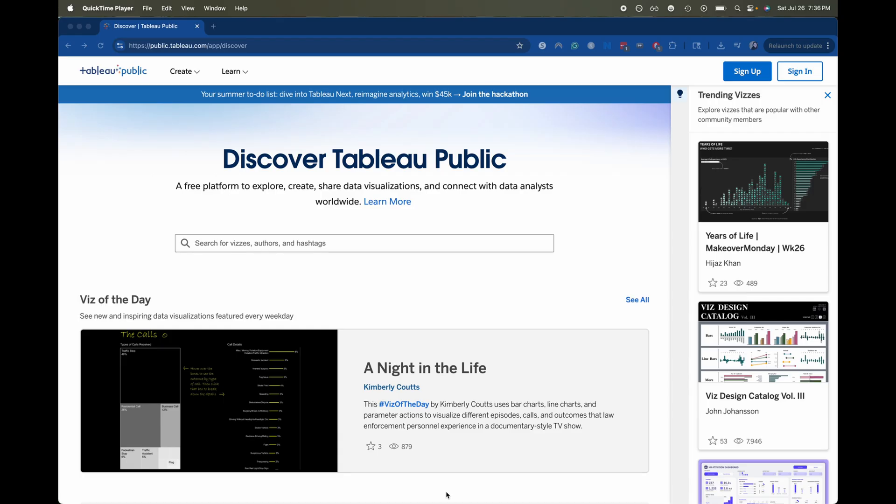Tableau is a data visualization software owned by Salesforce. That's why I'm making a video about this because it is a Salesforce-owned product. But there is a way to get Tableau for free on your computer so that way you can learn and create cool visualizations or learn the skills that you need for a job or for a certification.